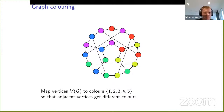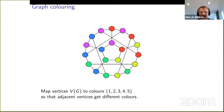I'll define graph coloring: we have a graph — a bunch of vertices and edges between them — and we want to map vertices to colors, say one through five, such that adjacent vertices get different colors, and we like to use as few colors as possible. You can ask this as an algorithmic problem: how few colors can we use? As you might know, this problem is very hard. A graph being 3-colorable is just as hard as much more general problems.